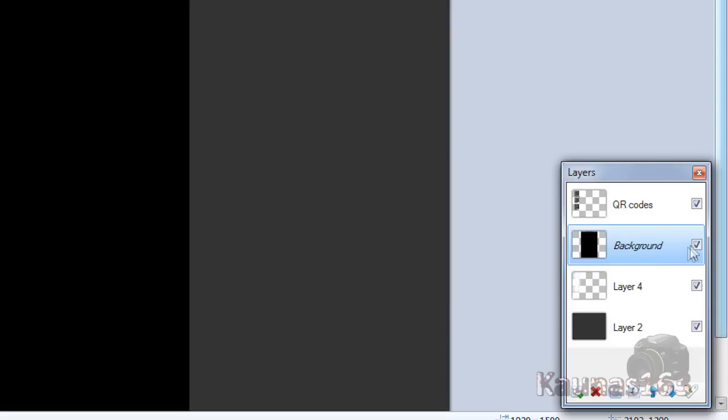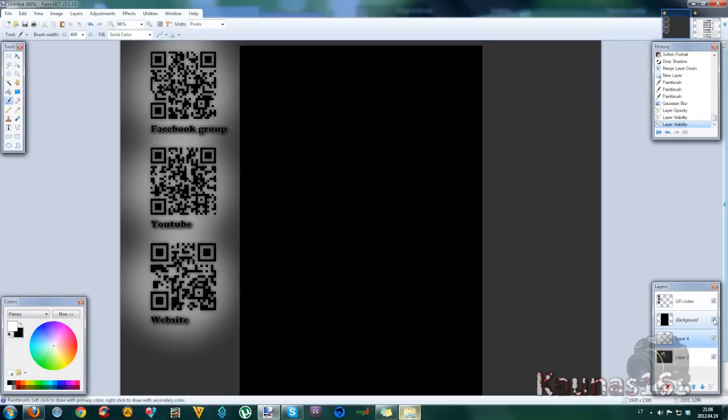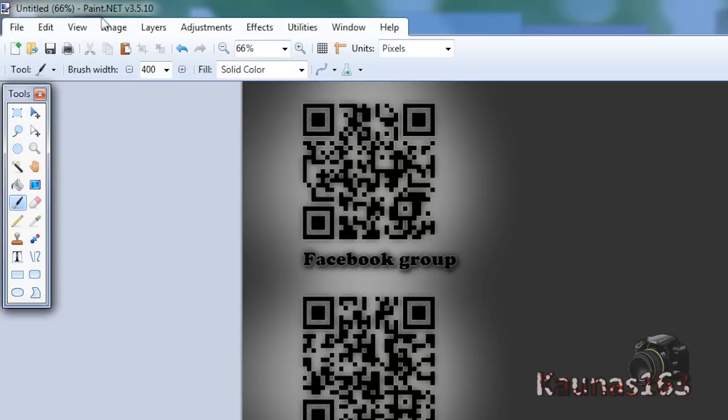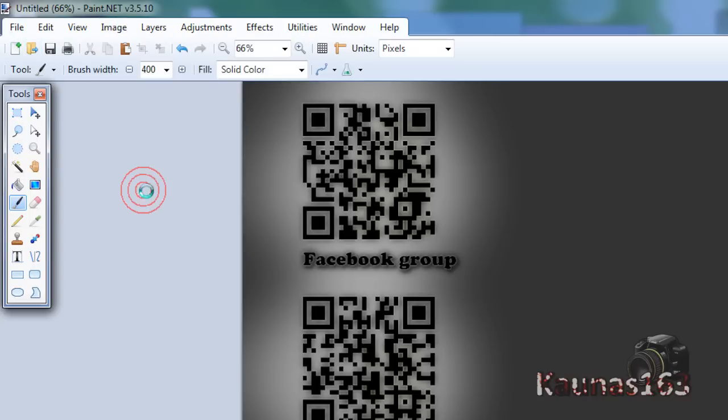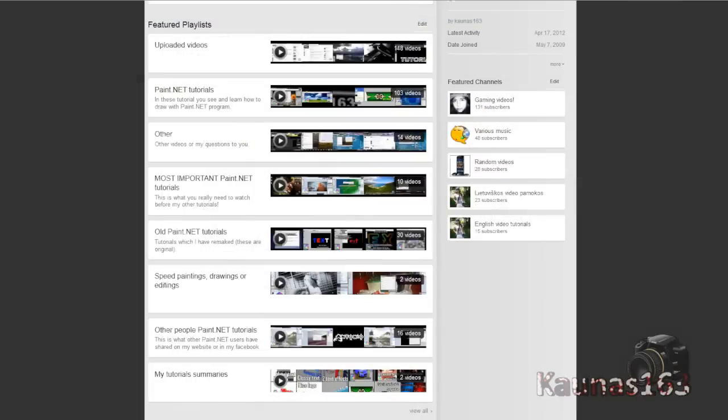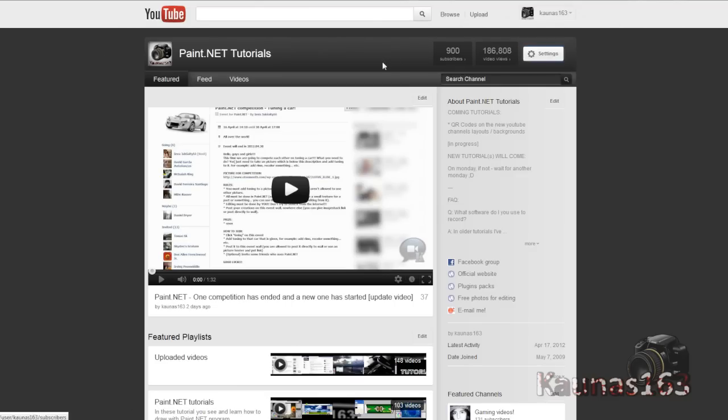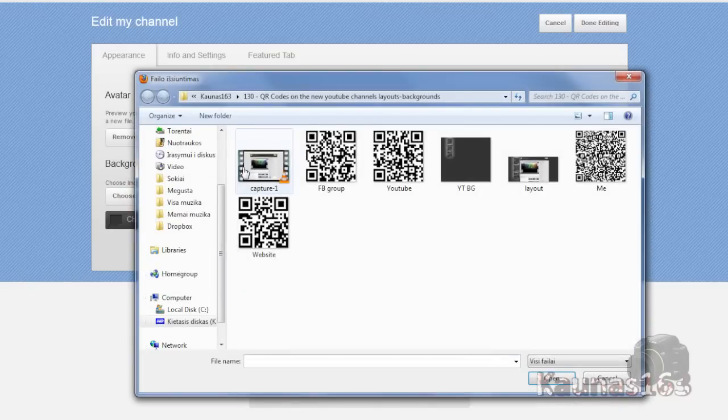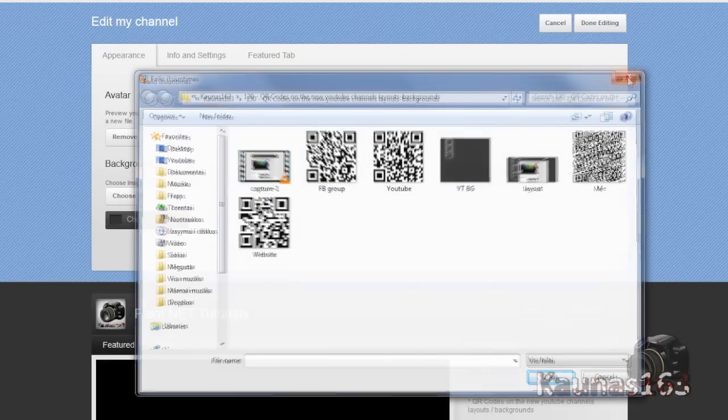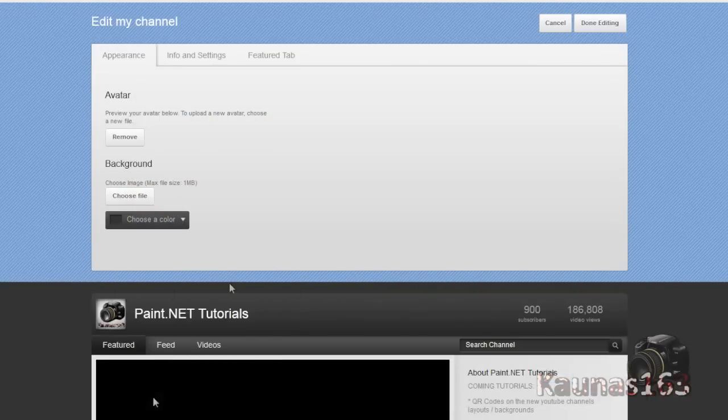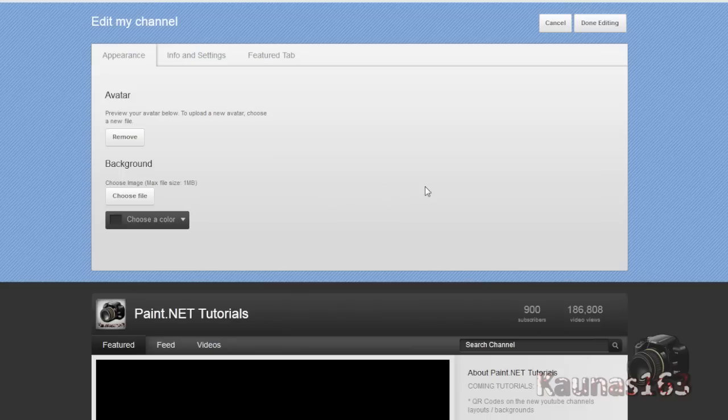Turn off this layer visibility which was that black. And go to image, flatten. Now you can see this whole thing. And go to your YouTube. Click settings. Choose file. And upload. Choose color if you changed it in paint.net or something. And that's all.